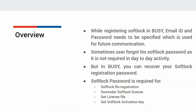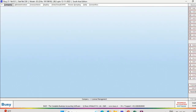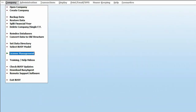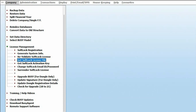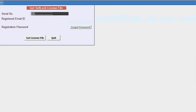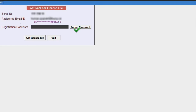Let us see in Busy how to recover the Softlock Registration Password. For this, we will go to the Company Menu, then License Management, and click on the Get Softlock License File menu. Here, you need to specify your Serial Number and Registered Email ID, and since you don't know your Password, click on the Forgot Password button.